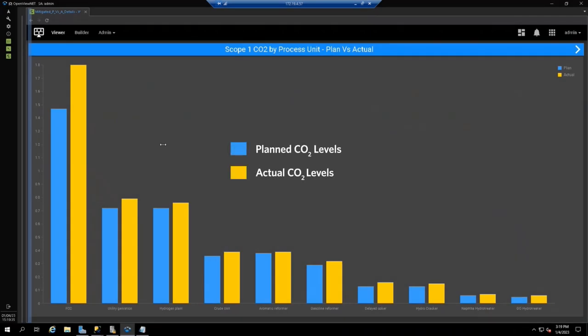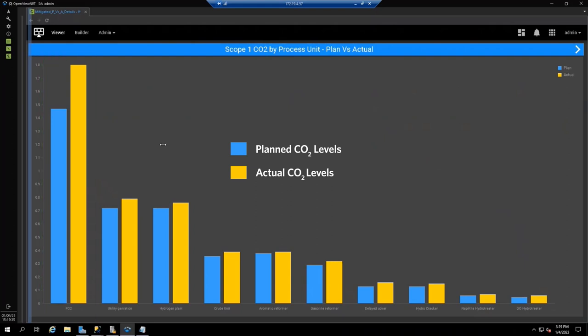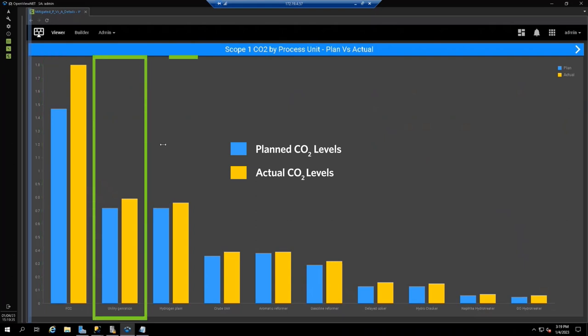This graph breaks down the major emitting process units. The blue bars indicate the planned CO2 levels, while the yellow bars show the actual emissions. You can see here the fluidized catalytic cracker, or FCC, is the largest emitter and the most over plan, followed by the site's utilities and on-site hydrogen plant.